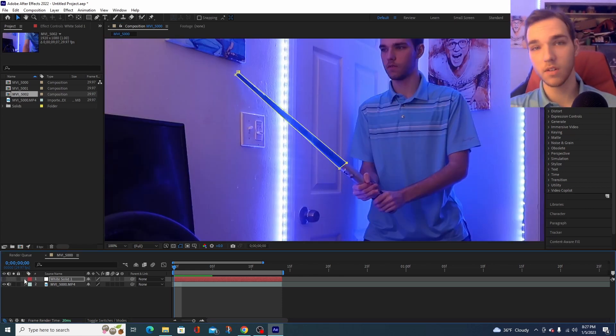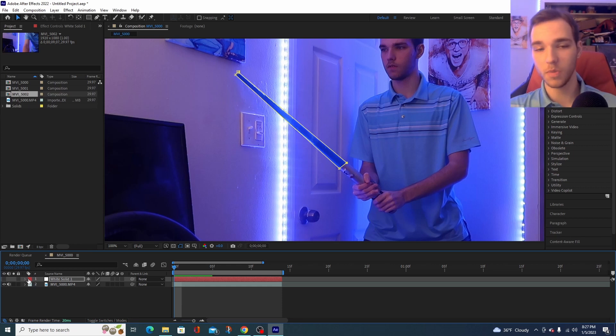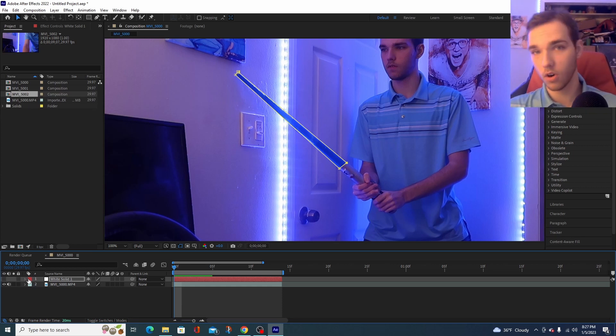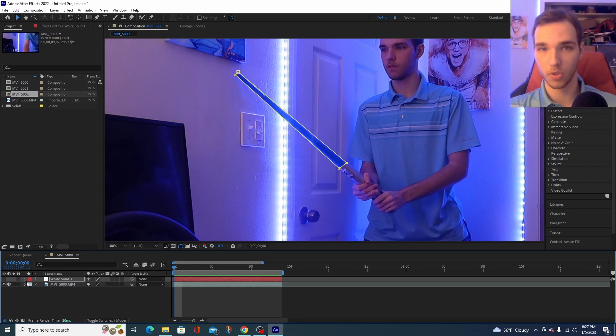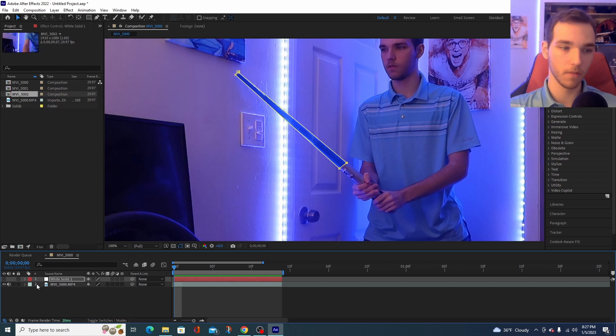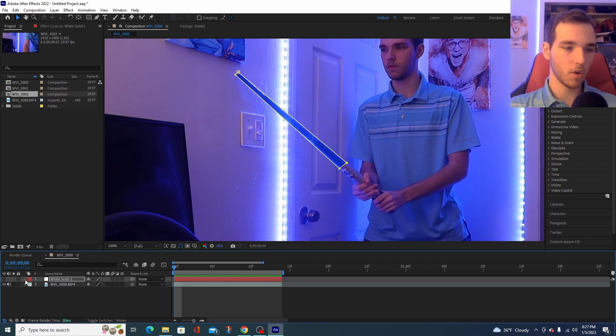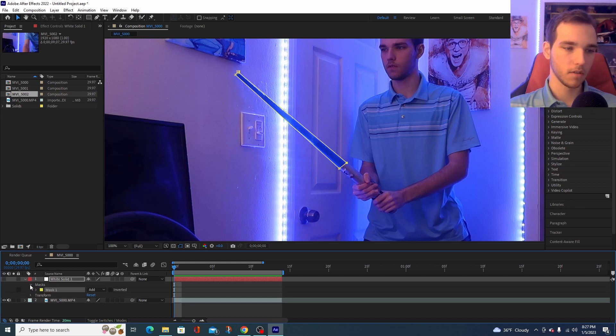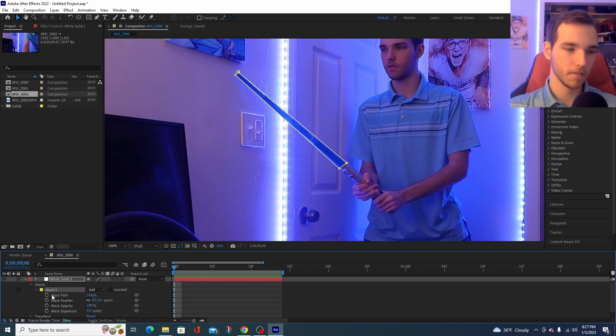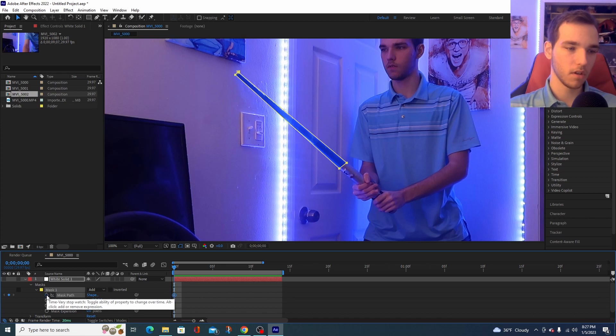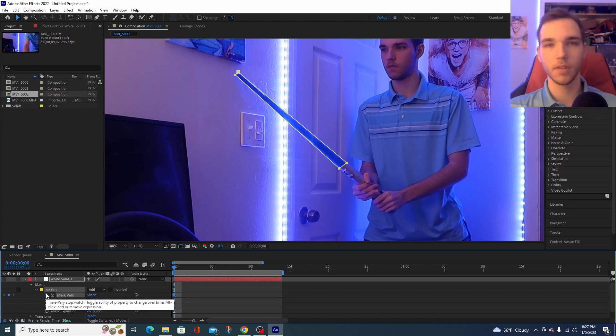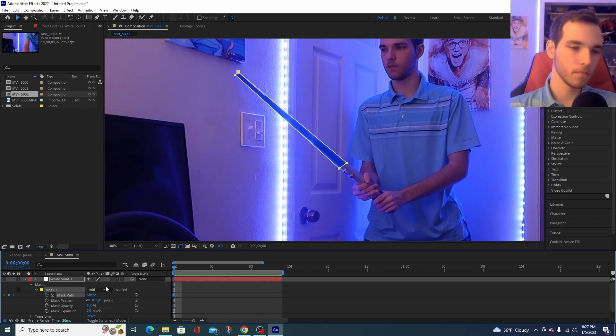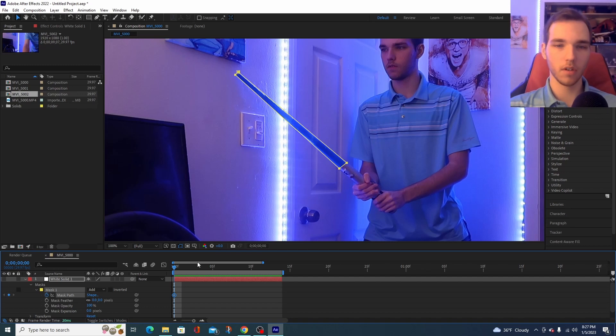Now, this part is a little time-consuming, depending on how long your clip is or depending on how many frames per second you're filming with. You're going to want to press this little arrow and press masks. Press this again and you're going to want to press mask path. Now, when you press the stopwatch, that creates a keyframe. Now, this starts the animation.